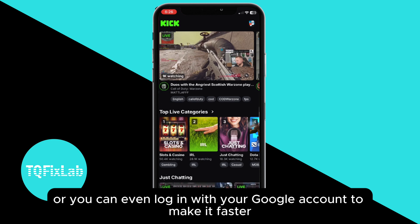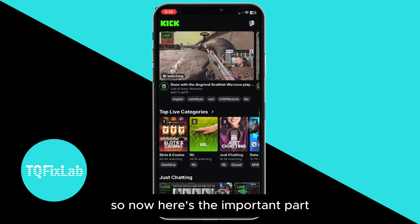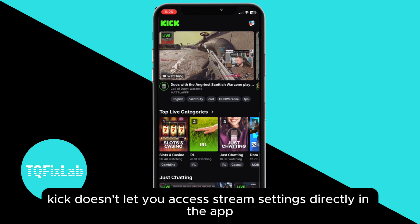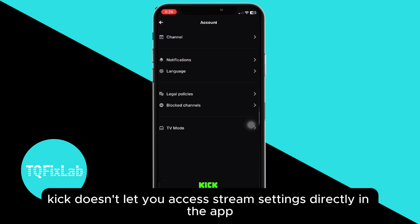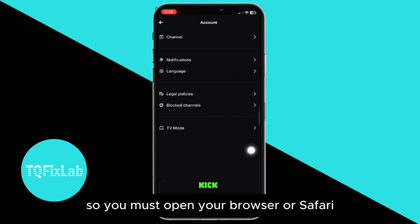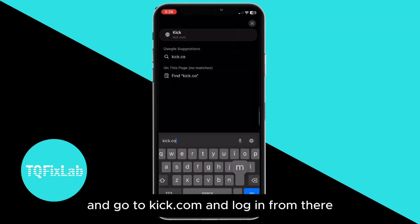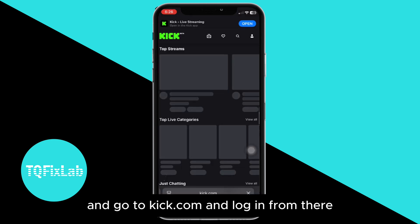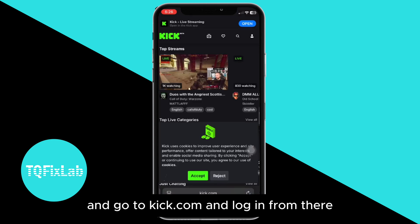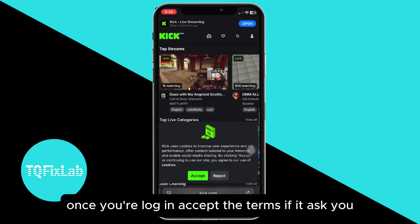Here's the important part: Kick doesn't let you access stream settings directly in the app. So you must open your browser or Safari and go to kick.com and log in from there.